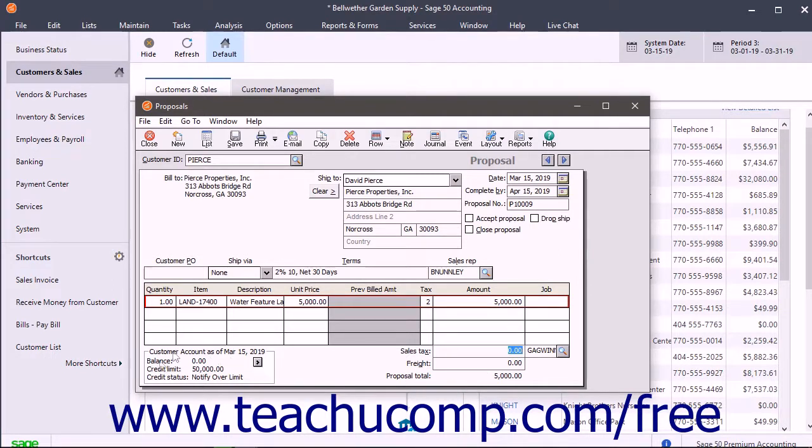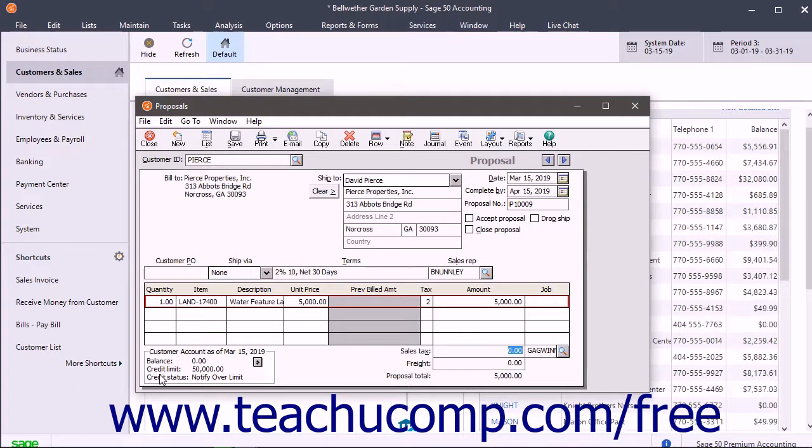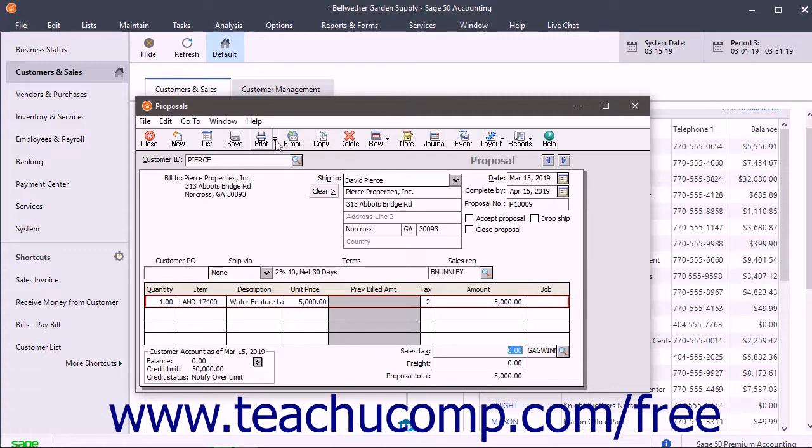The Customer Account information in the lower left corner shows the selected customer's balance, credit limit, and credit status as of the current date. To save or print the proposal when finished, click the Save or Print buttons in the window's toolbar.